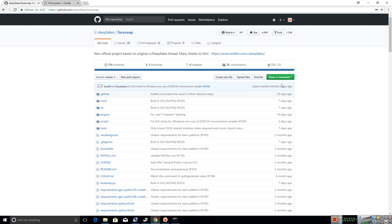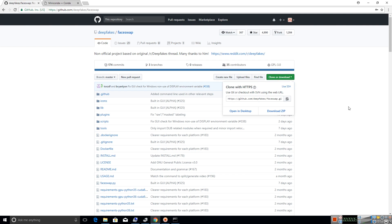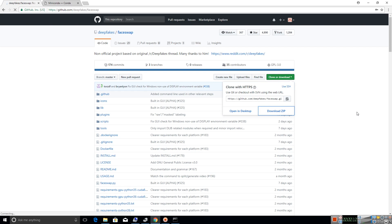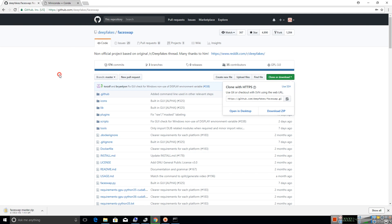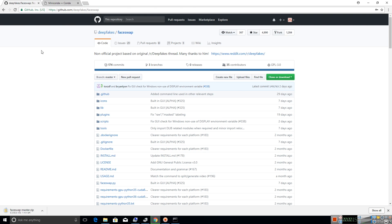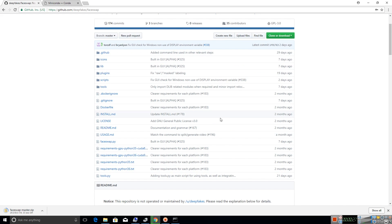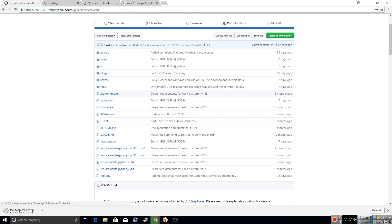All the source code for this app can be found on the git page. First, let us clone this repository and save it to the system by clicking on Download Zip. I will be pasting the link for the page in the description below. To run this app, you will need Python 3.6 and install a whole bunch of dependencies.